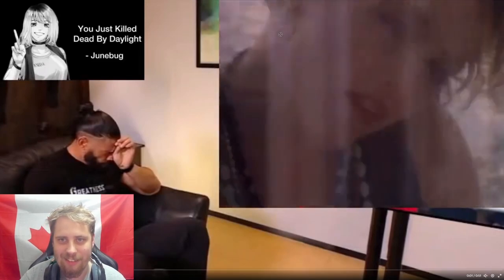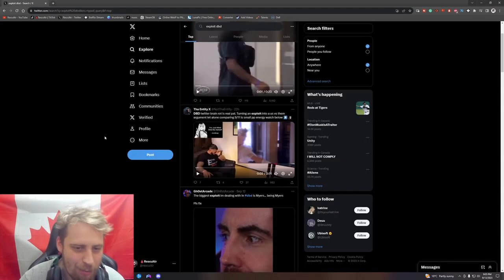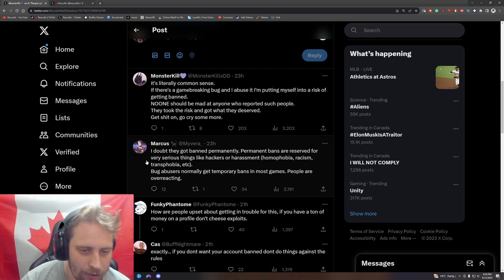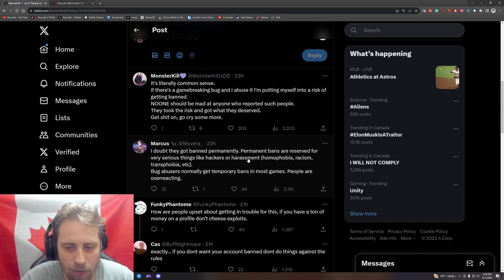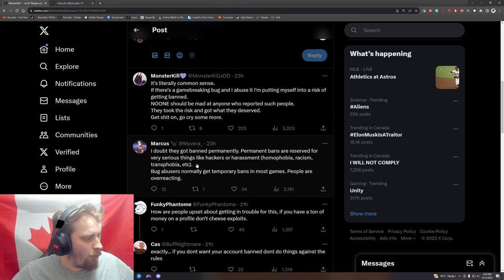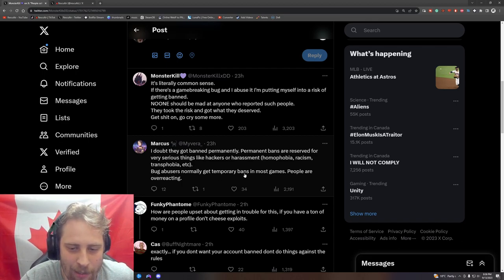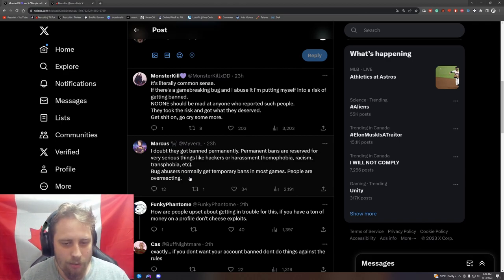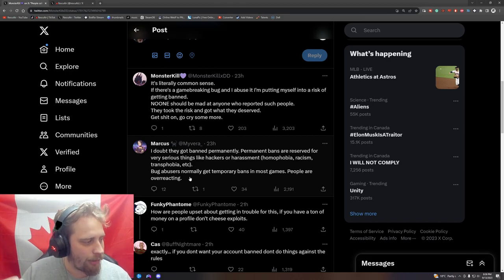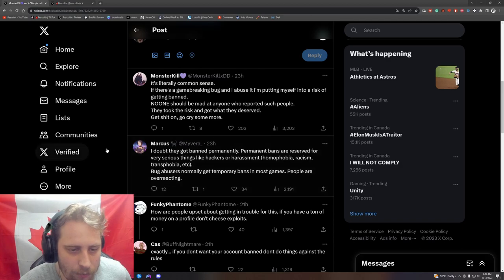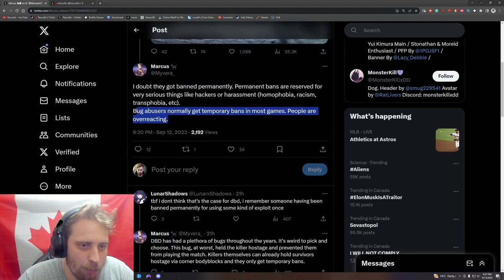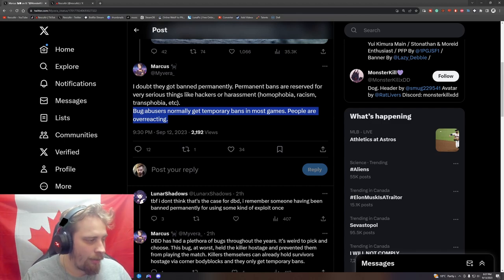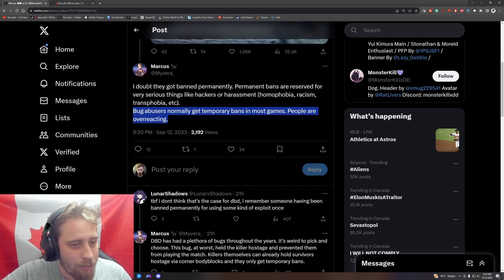Compared it to 9/11 - what is happening with these people? These people are sick in the head. 'I doubt they got banned permanently. Permanent bans are reserved for very serious things like hackers, harassment, homophobia, racism, transphobia, etc.' What the fuck? 'Bug abusers normally get temporary bans in most games, people are overreacting.' What are you talking about? You're telling me that if I didn't call someone a pronoun in Dead by Daylight, I get actually straight up banned for not using the right pronoun? But no, it's not a bug, it's an exploit.